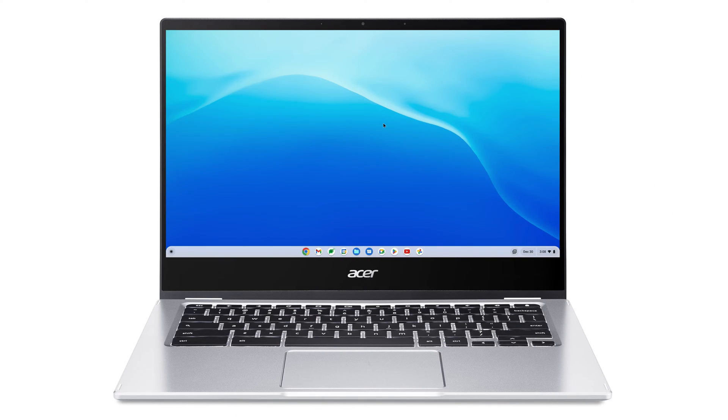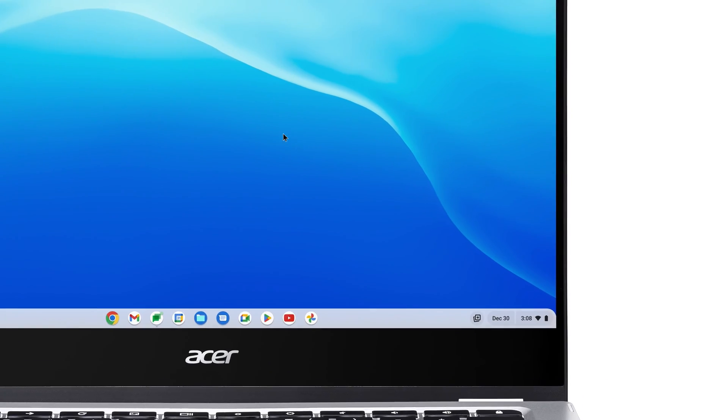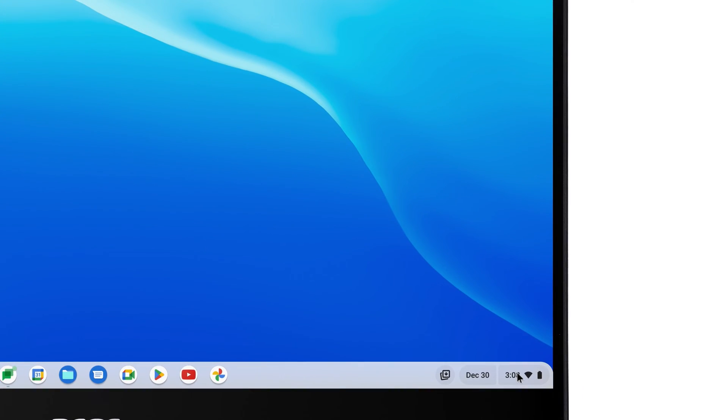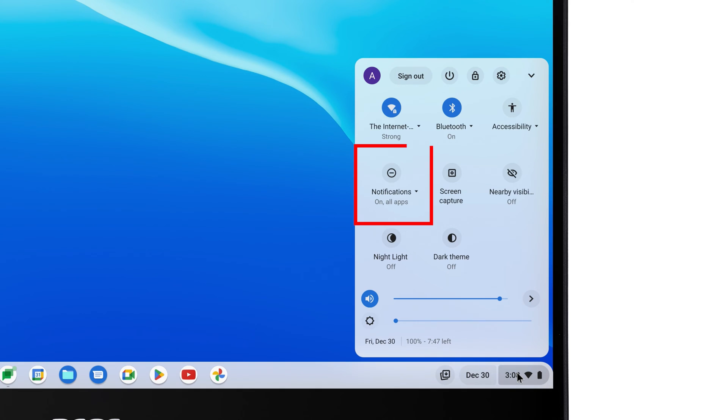By default, your Chromebook allows notifications for all of your apps, but you can customize this if you'd like. If you click on the System Tray in the lower right corner, you'll find a Notifications icon in the menu.